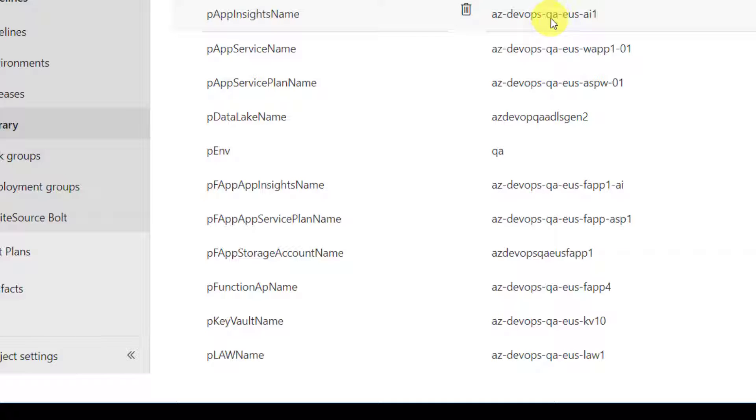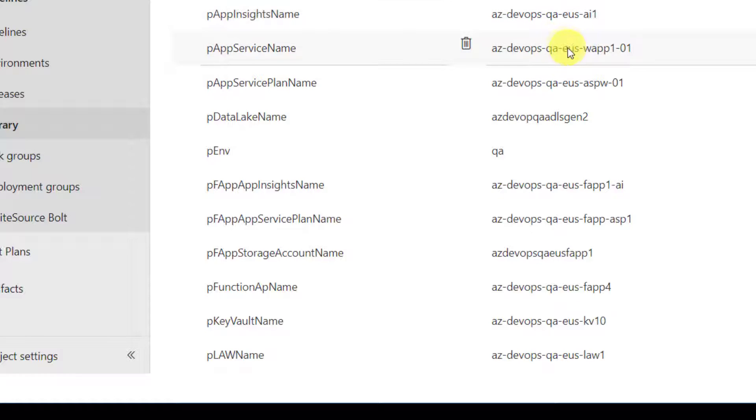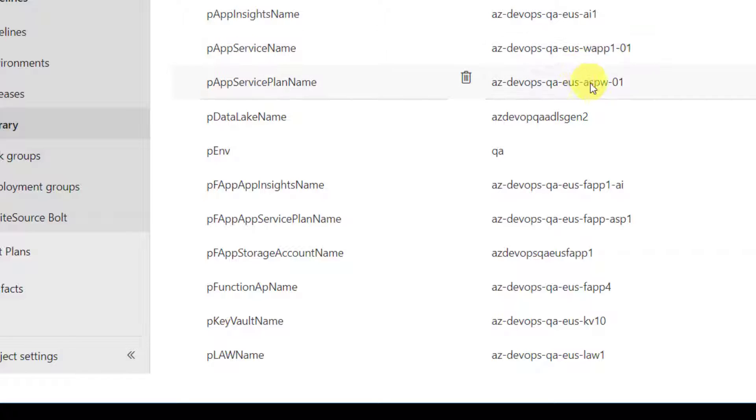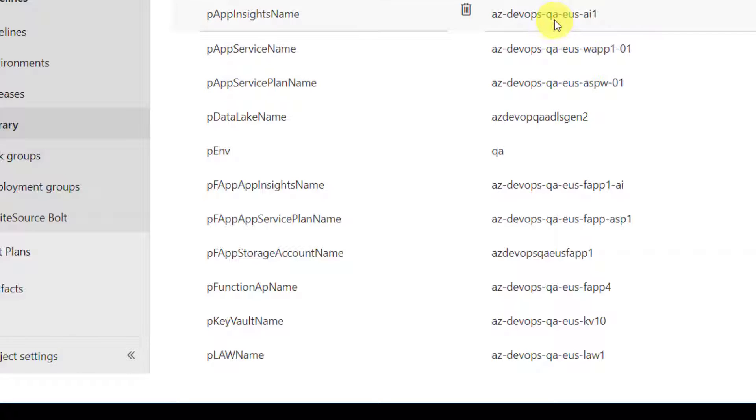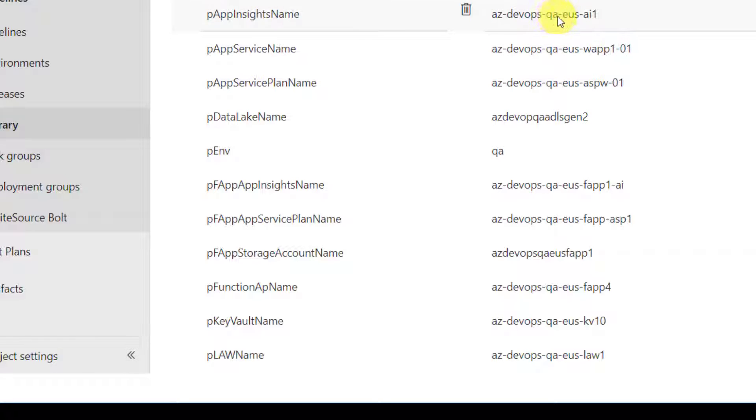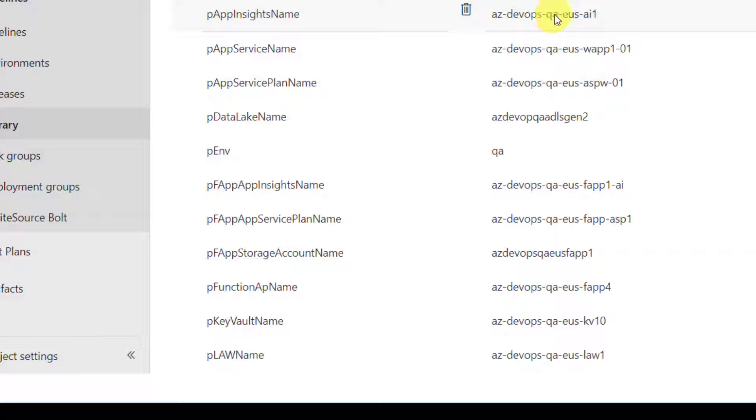This variable group contains all the environment specific names for QA. As you can see, this is app insights name, app service name, app service plan name. Everywhere you have the word QA. Similar to this, in production, QA will be replaced with PRD.